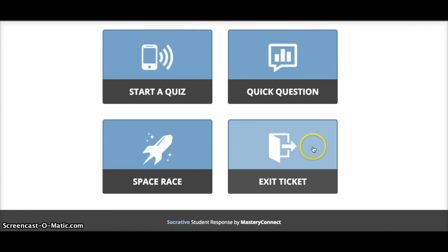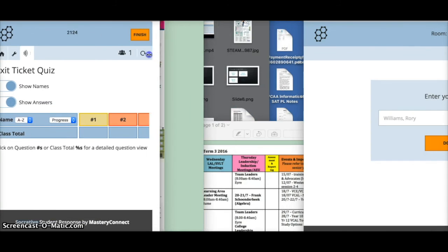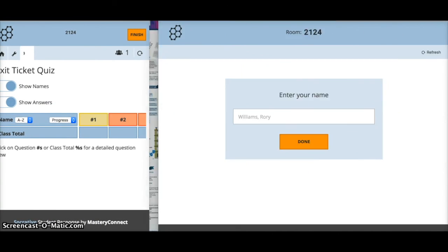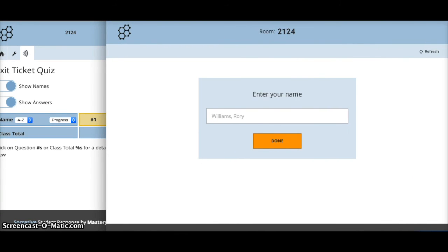The Exit Ticket is a simple activity you might run at the end of a session. As the teacher you don't see a setup screen yourself. Let's look at what the student sees — the student enters their name.